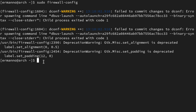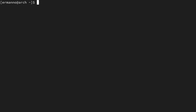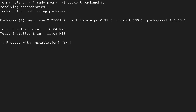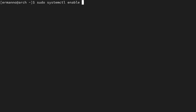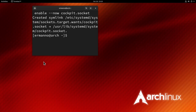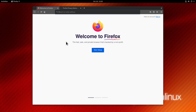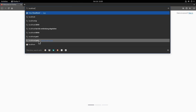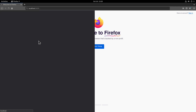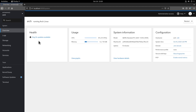Another way to configure the firewall is through Cockpit, a dashboard that gives an overview of your system. Install it quickly with: sudo pacman -S cockpit packagekit. Then enable it with: sudo systemctl enable --now cockpit.socket. Close the terminal, open Firefox, and navigate to localhost:9090 — the port Cockpit listens on — and log in with your username and password.